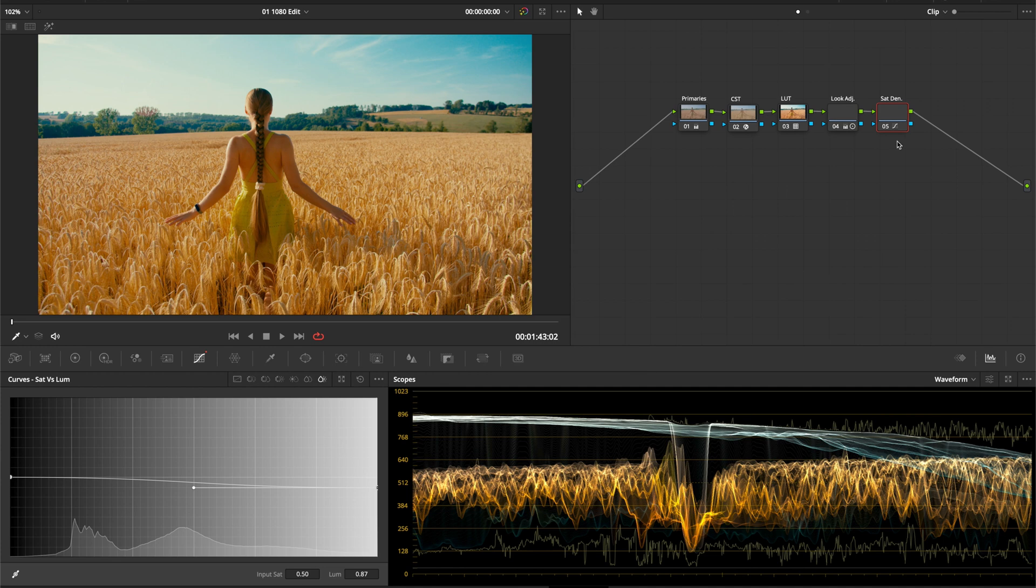And that's it. Make sure you get a good white balance in this first node here. Otherwise, any adjustments you make later in the node tree might not look so good.